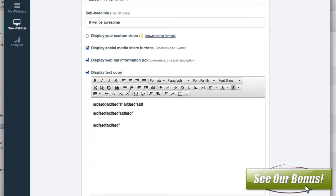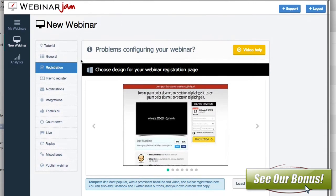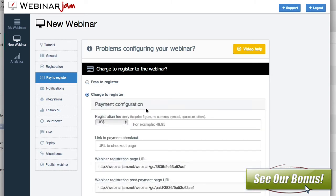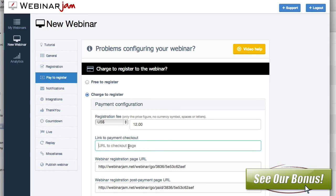Once you're done with this, you can hit save module. The next thing is pay to register. This is if you're doing a webinar where people have to pay — you can actually do it right through here. Most webinars we're going to do will probably be free, but if you wanted to charge, you can set a price. You'd link to the payment checkout, putting in your PayPal or whatever program you're using, and then set the registration page and post-payment registration page.